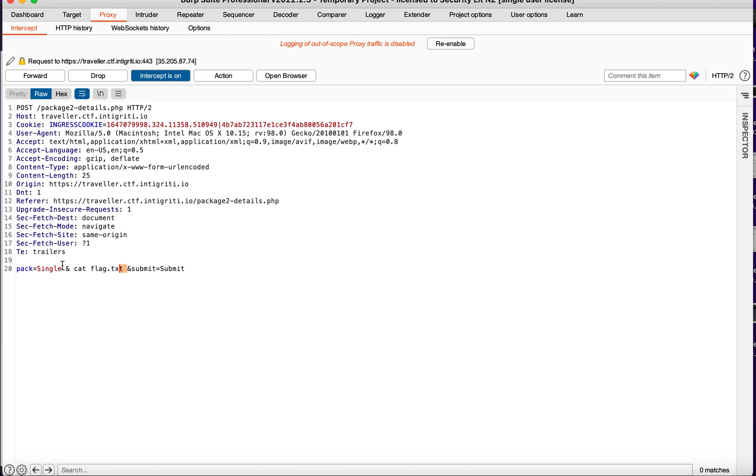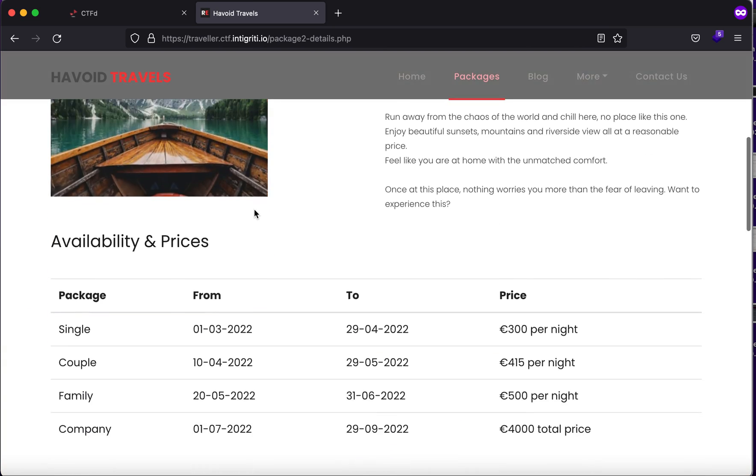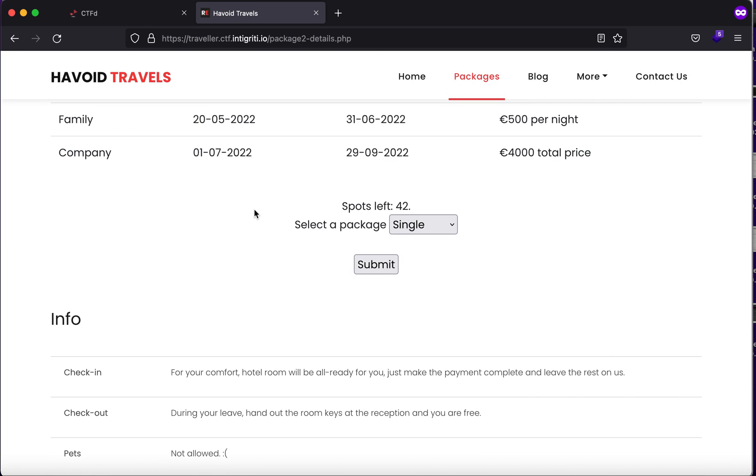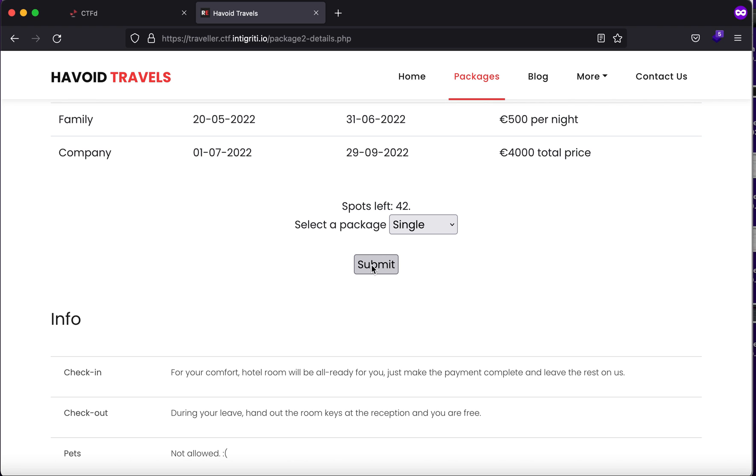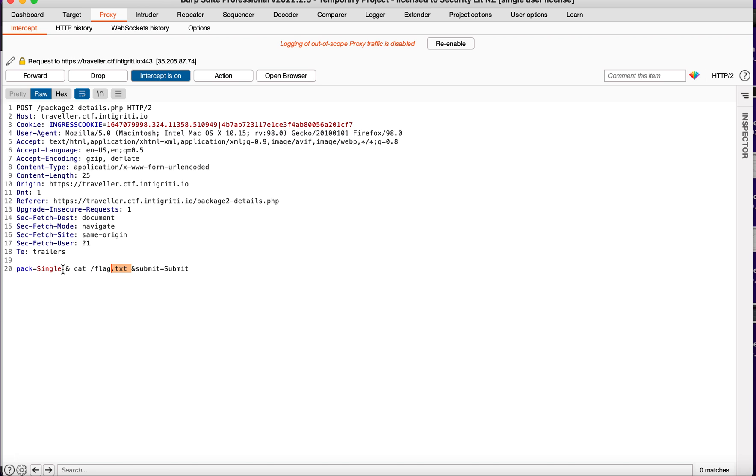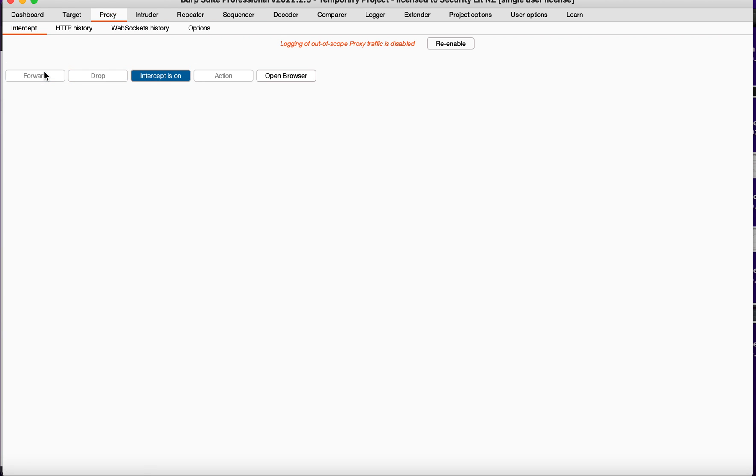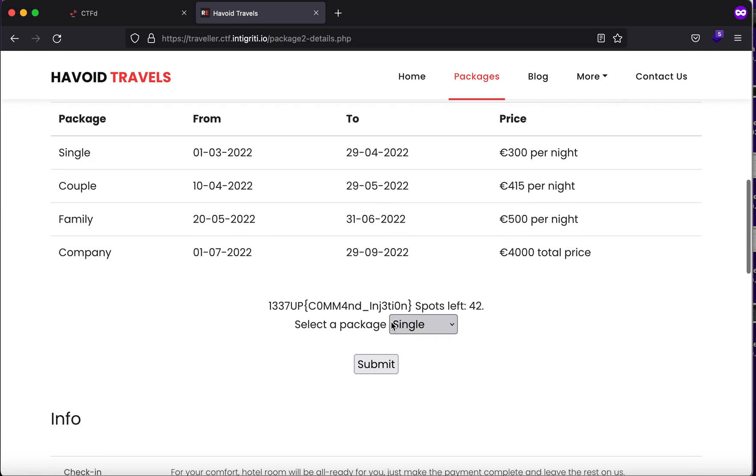Let's just try to encode it so that we don't break anything. Forward it, and here you'll see that we get... I must have tried something wrong, so let's just do it again: cat flag dot txt. Let's just try to send it again. Here you'll see we get the flag. Thank you guys.